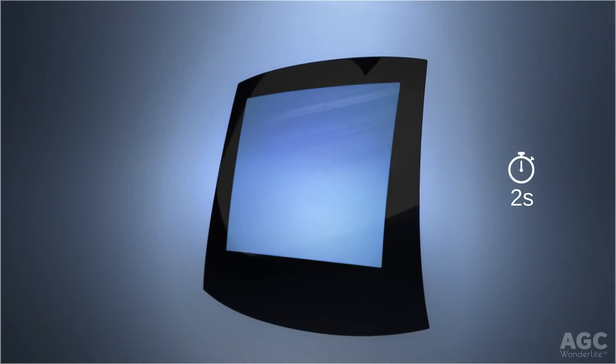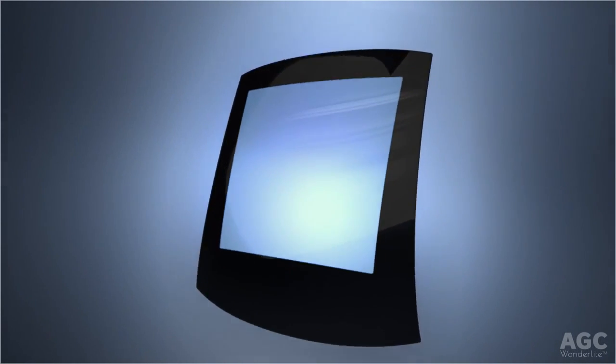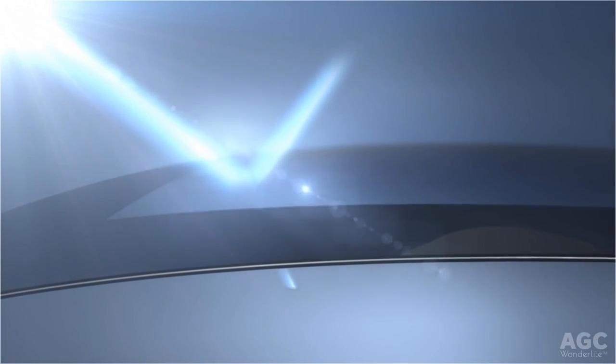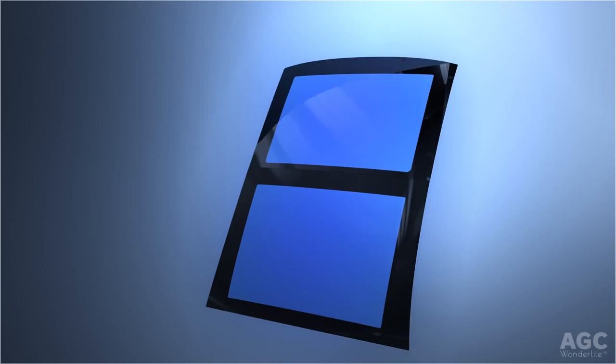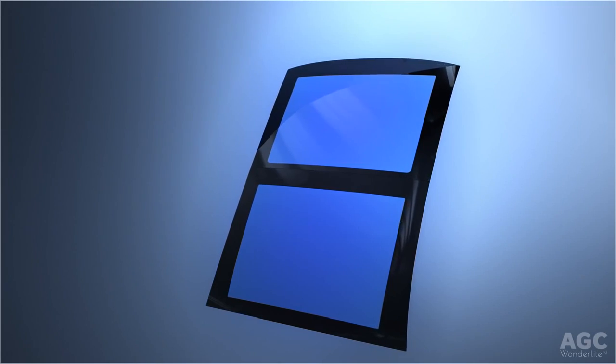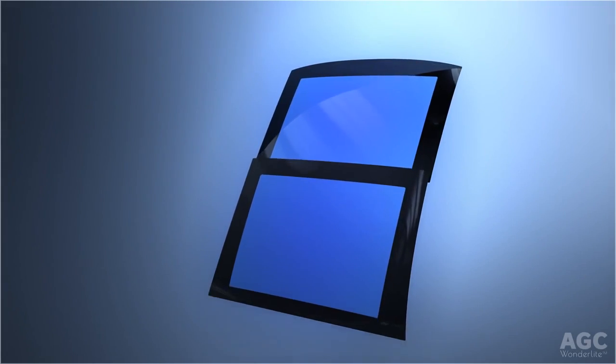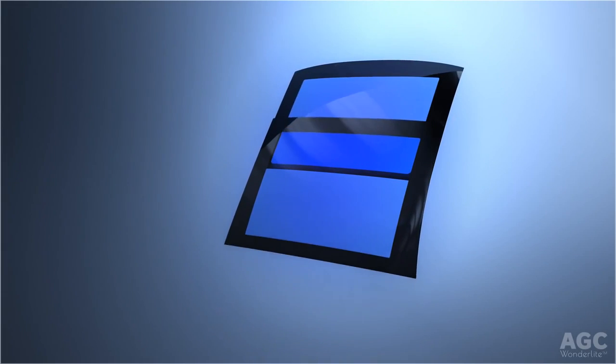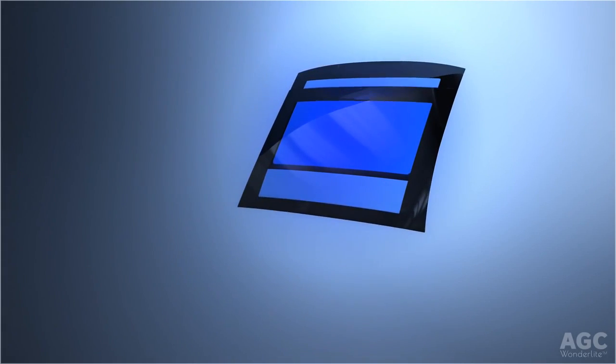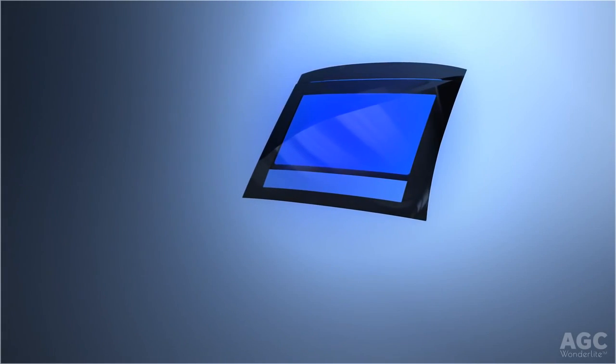Special solar control coatings filter out ultraviolet and infrared radiations, creating an optimal driving environment. Wonderlite glass roof can be produced in one or two panels.